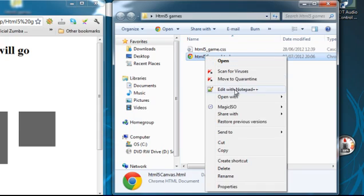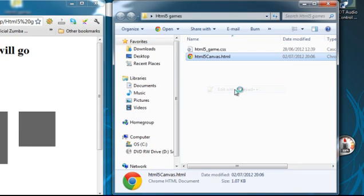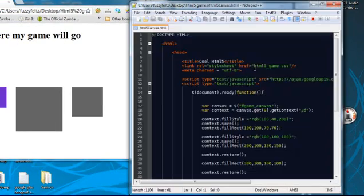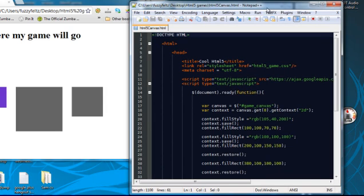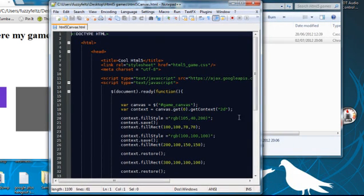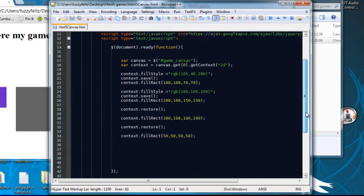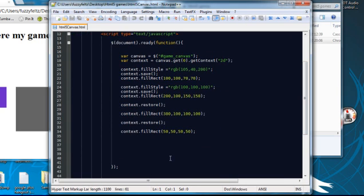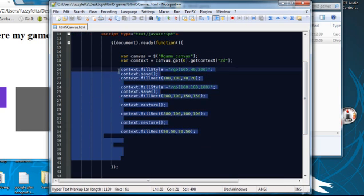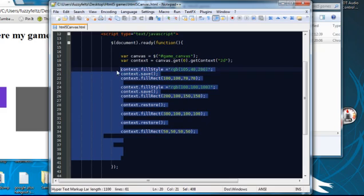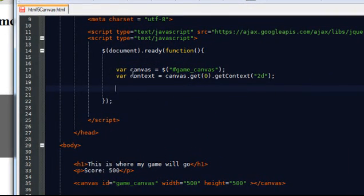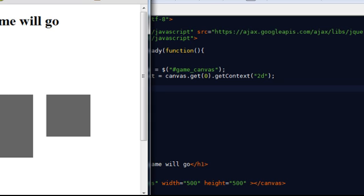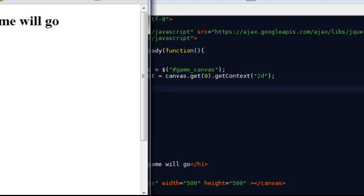I'm going to open this up in Notepad++. So I'm going to get rid of all the stuff from the last lesson, get rid of this, keep the canvas and the context variables.